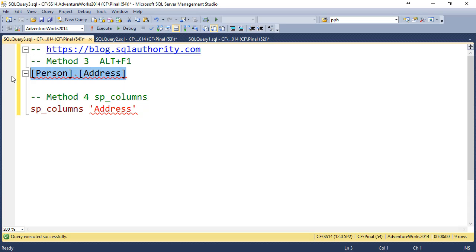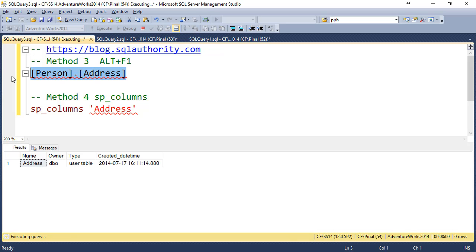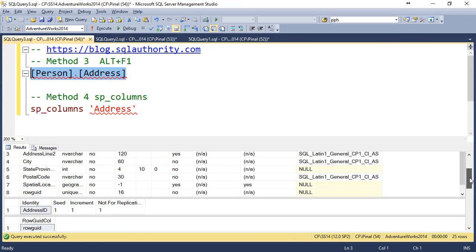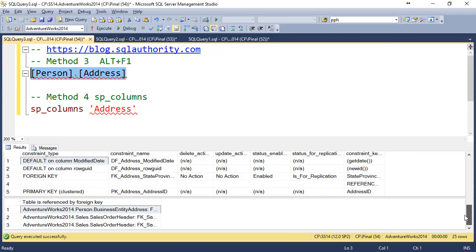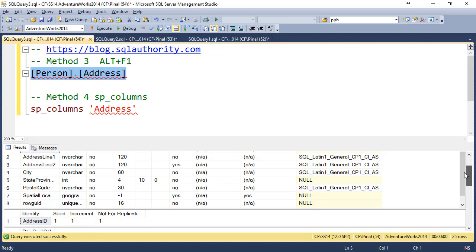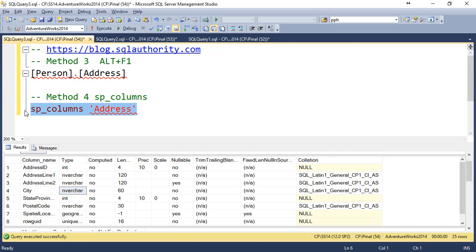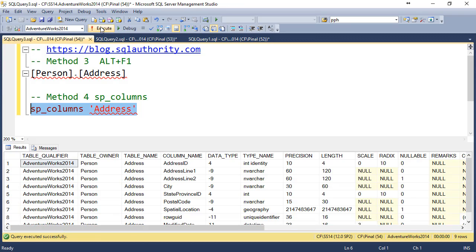You can select name of the table with schema and type ALTER F1 to get various details related to that table. Over here you can see name of the columns, and here is another method where you execute sp_columns to get details for address table.